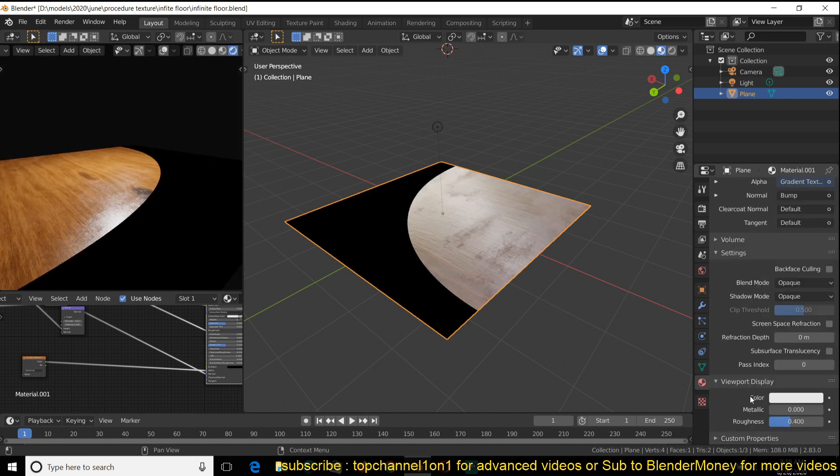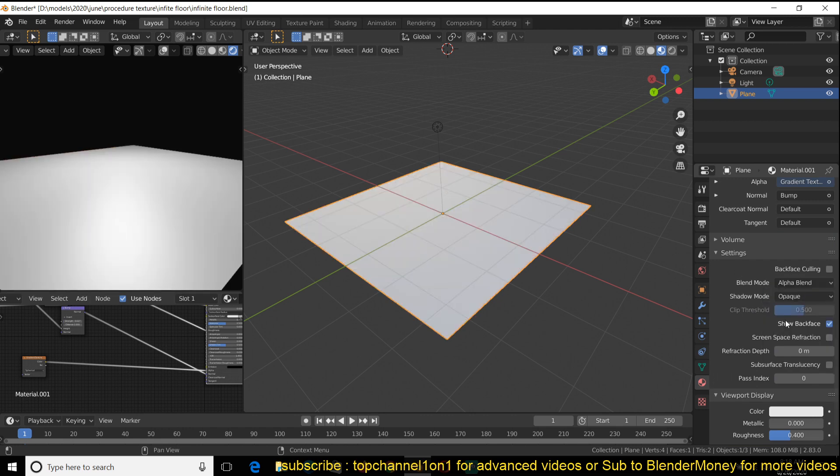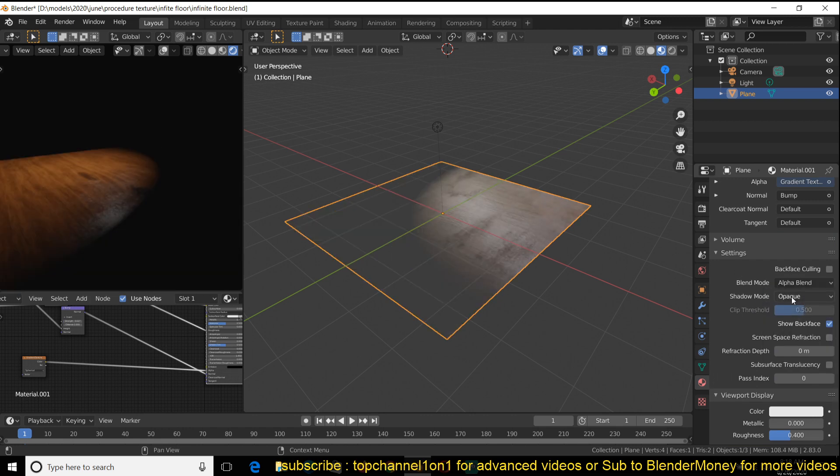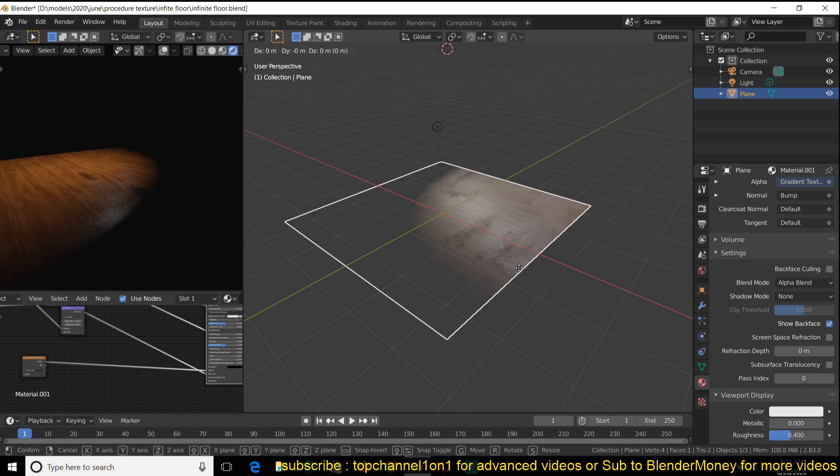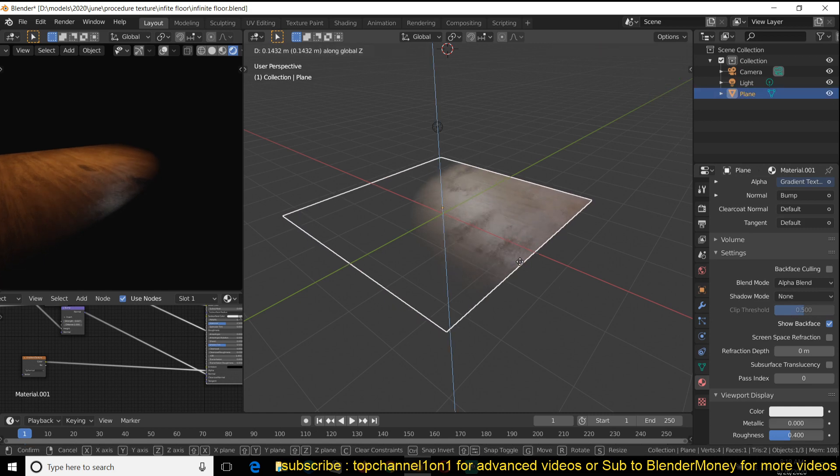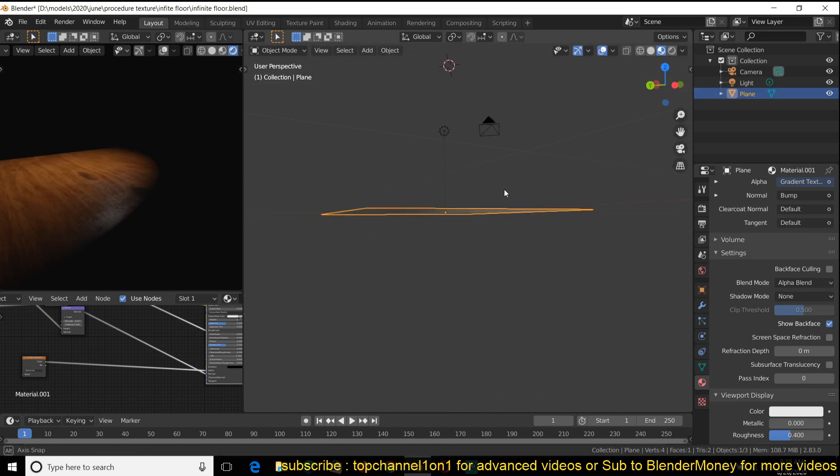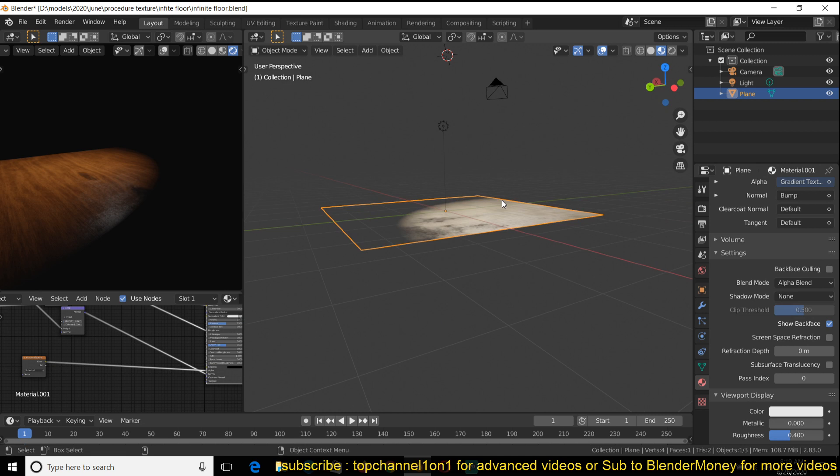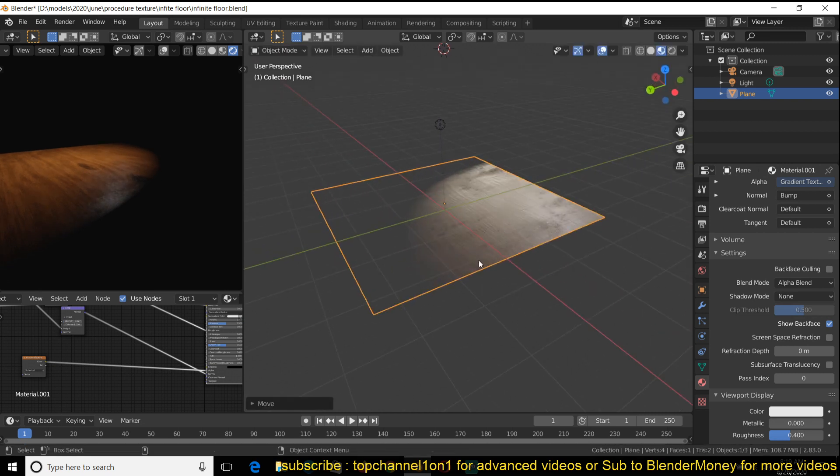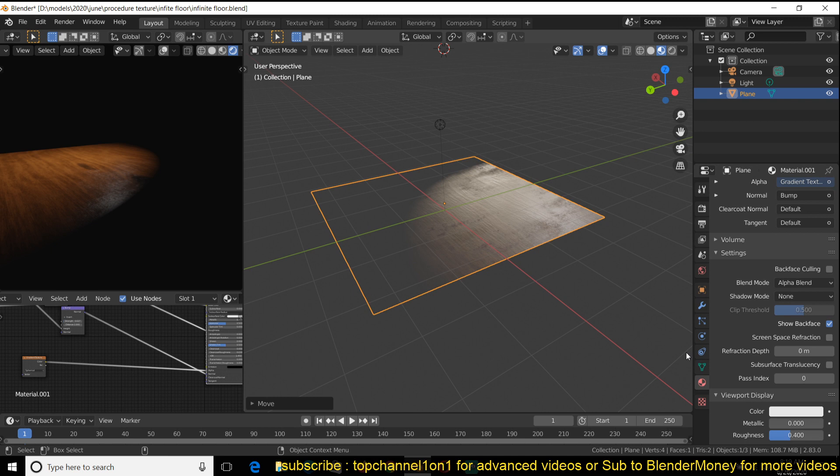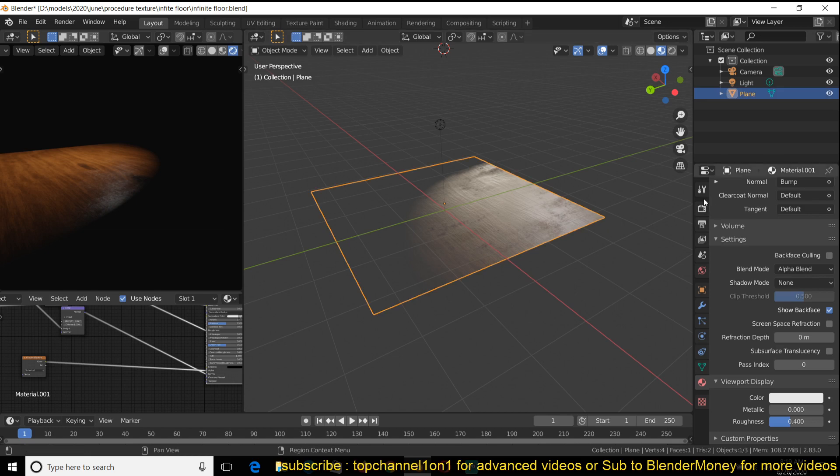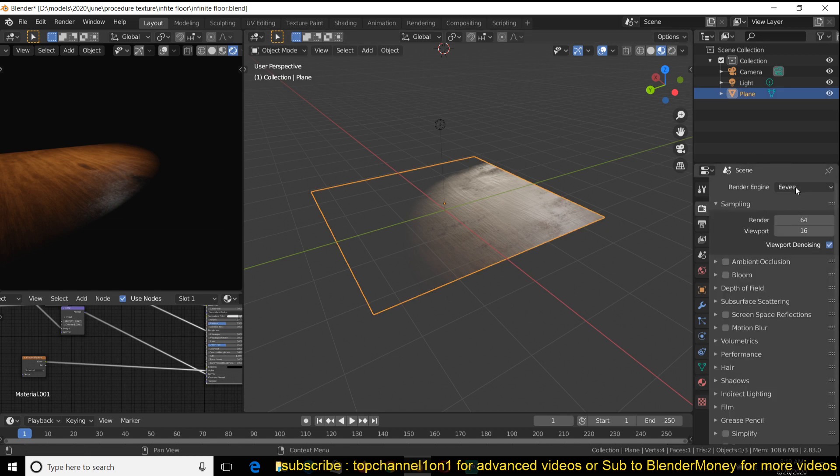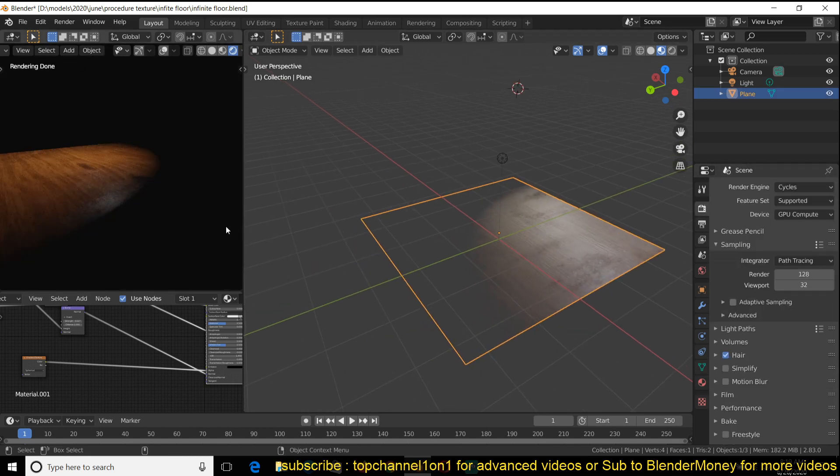Change this setting here to alpha blend, or you can take off the shadow because this is going to be our floor. Move this above. And we don't need this to have any shadows because it's going to be the floor. And then we can come back here, change this to cycles. And yeah, we have that.